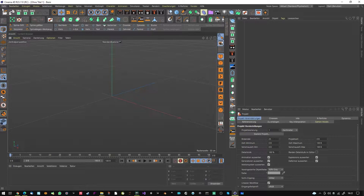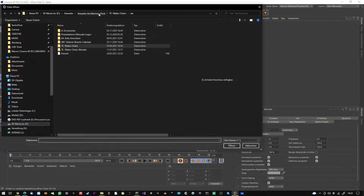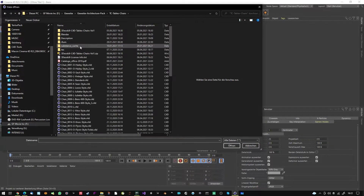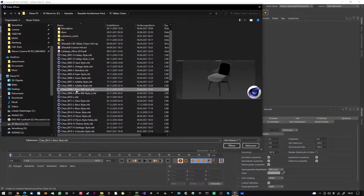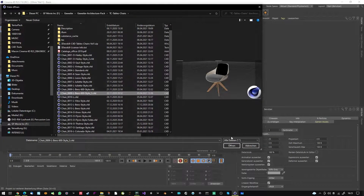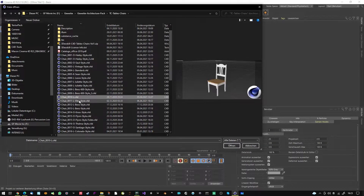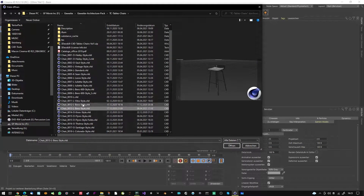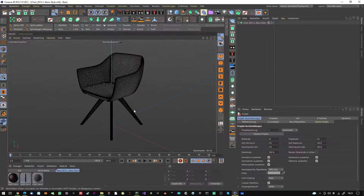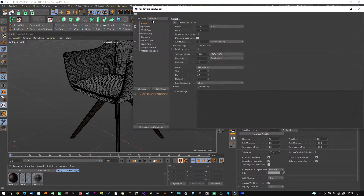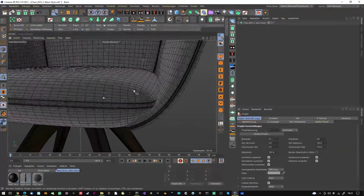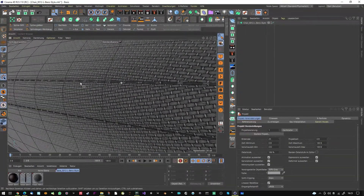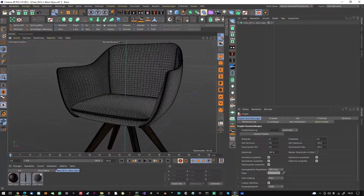Let's have a look at a model I created — it's in the Texture Architecture Pack on my website — tables and chairs. I'll look at this chair here. Let's turn on the physical renderer to see it better. As you can see, the model here has real stitches — this is a stitch texture.